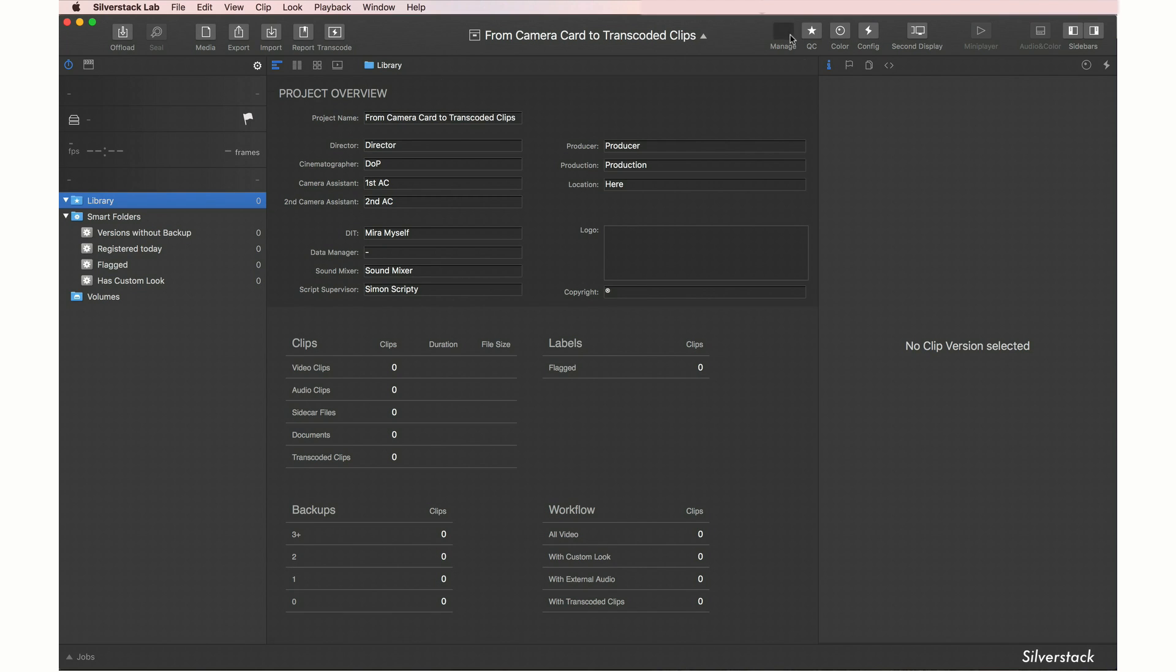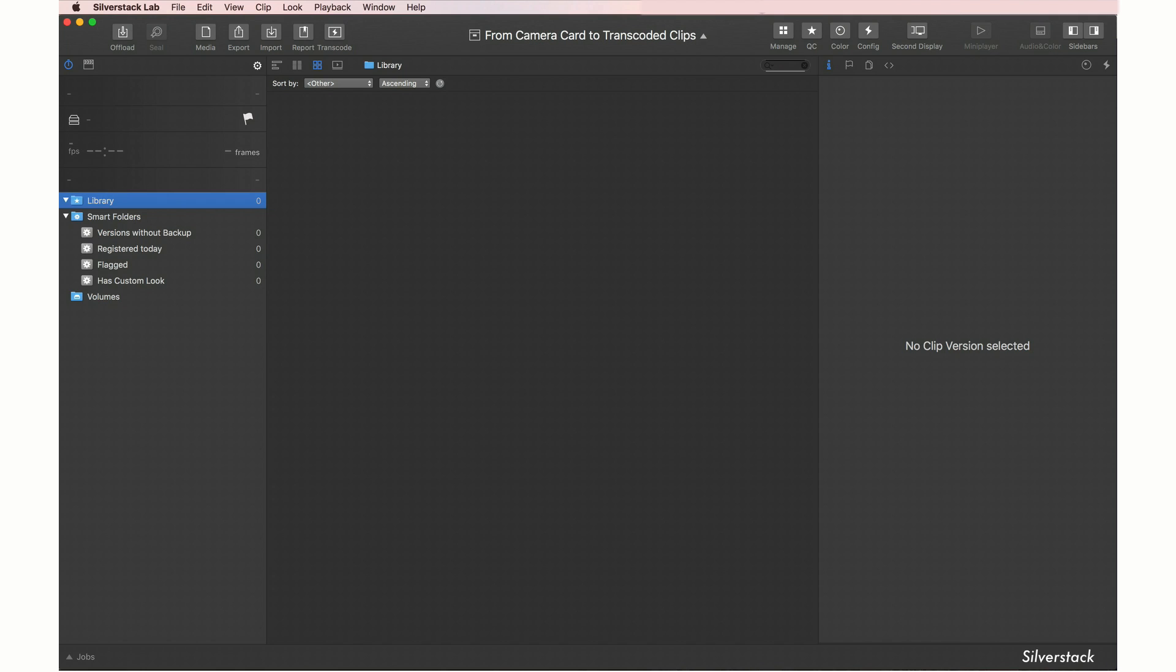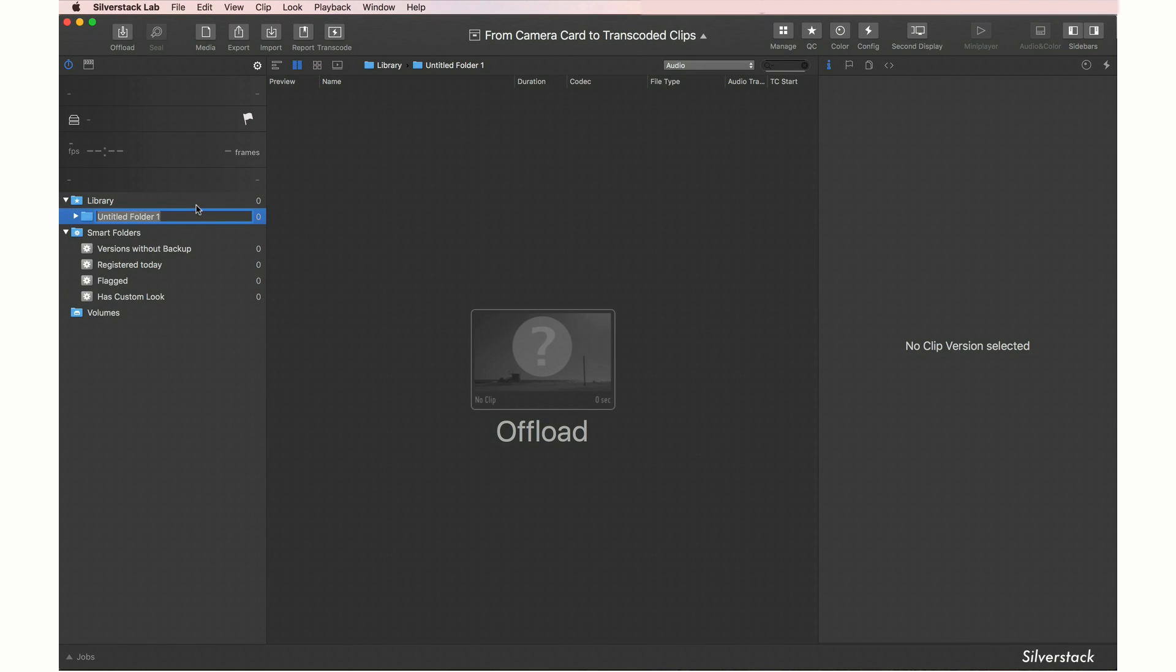Starting in the manage layout, we quickly create a folder structure in the library to organize our assets.